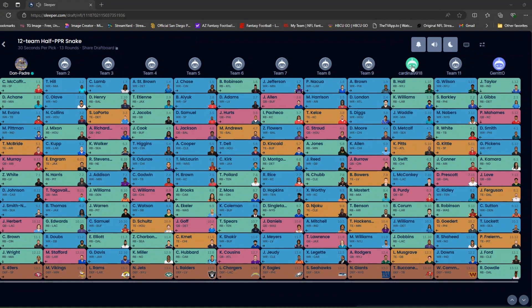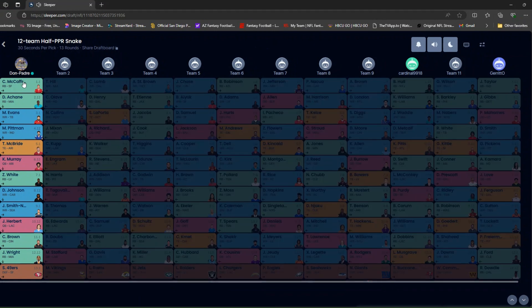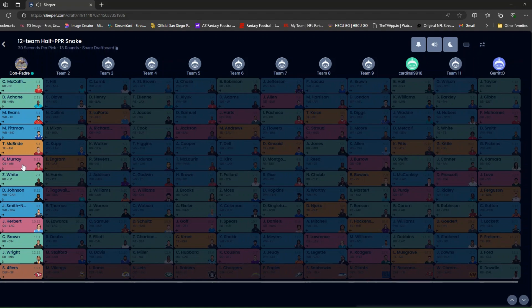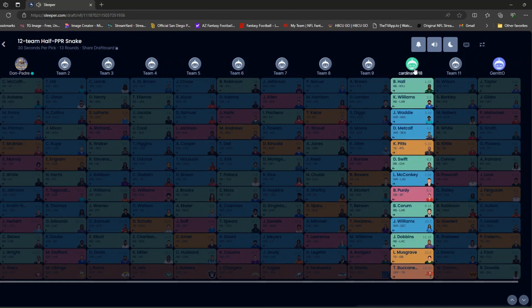Appreciate my man Cardinals 19, 9, 1, 8 and Jared O for participating with me. I'll highlight our teams. I got McCaffrey, Achane, Evans, Pittman, McBride, Murray, Zamir White, Diontae Johnson, Jackson Smith-Njigba, Justin Herbert, Chase Brown, Jalen Wright I think, and San Francisco defense.